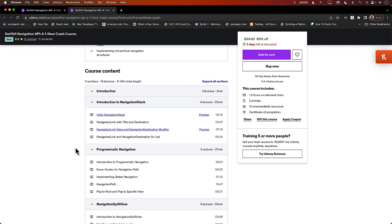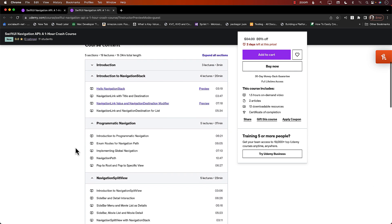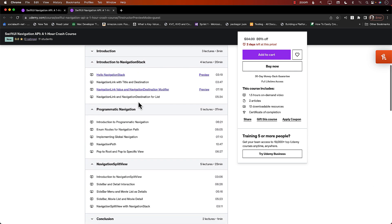We're going to start learning about the Navigation Stack. You will learn about Navigation Value as well as the Navigation Destination modifier and how to use it. Then you'll jump into programmatic navigation, which is really cool because you can perform navigation after an asynchronous request. You will use enums for the navigation path, and I'll also show you how to implement global navigation, very similar to React.js applications.